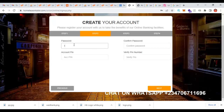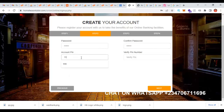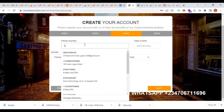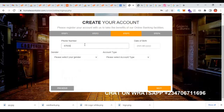In step two, you're going to create your PIN. You also need this PIN to log in. I'm going to click the PIN, put my phone number, and put my date of birth to see the formats.